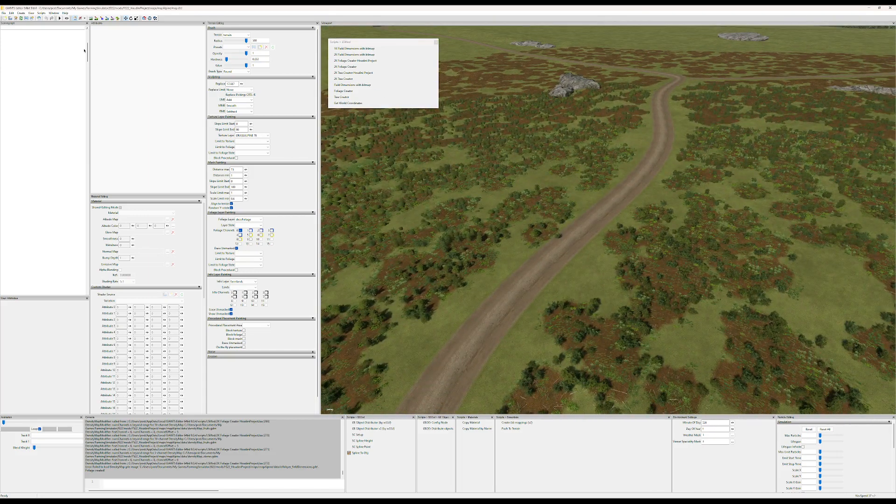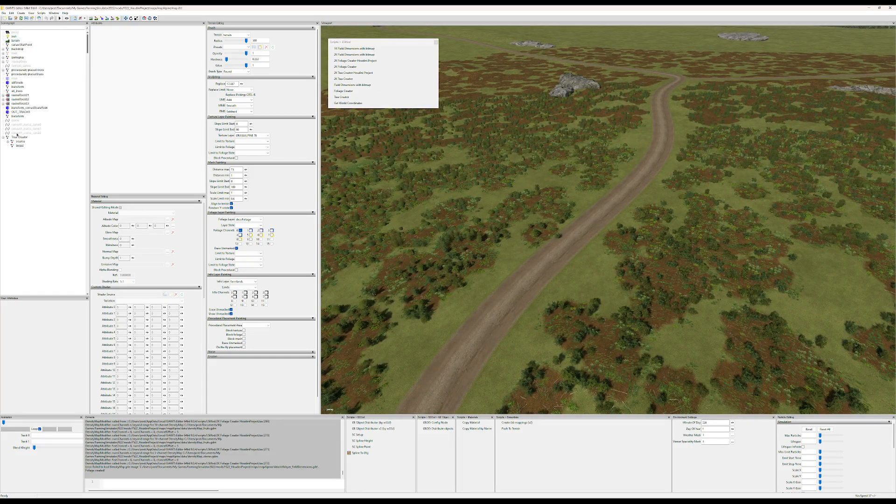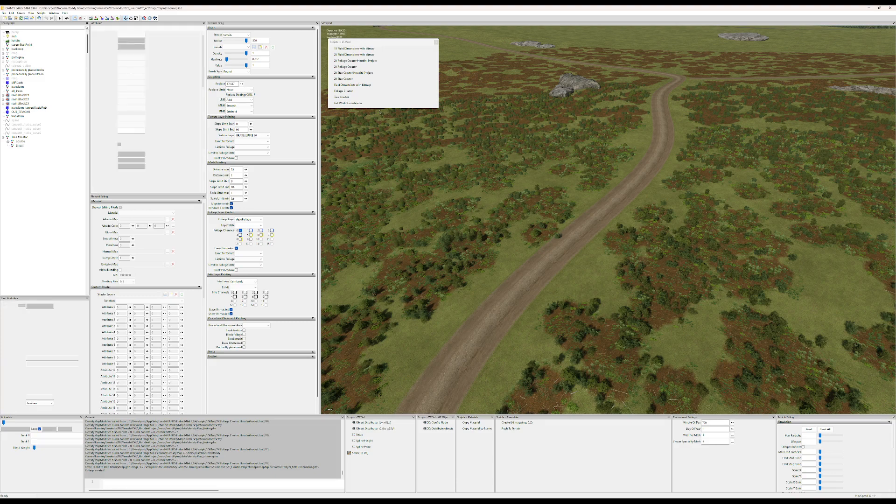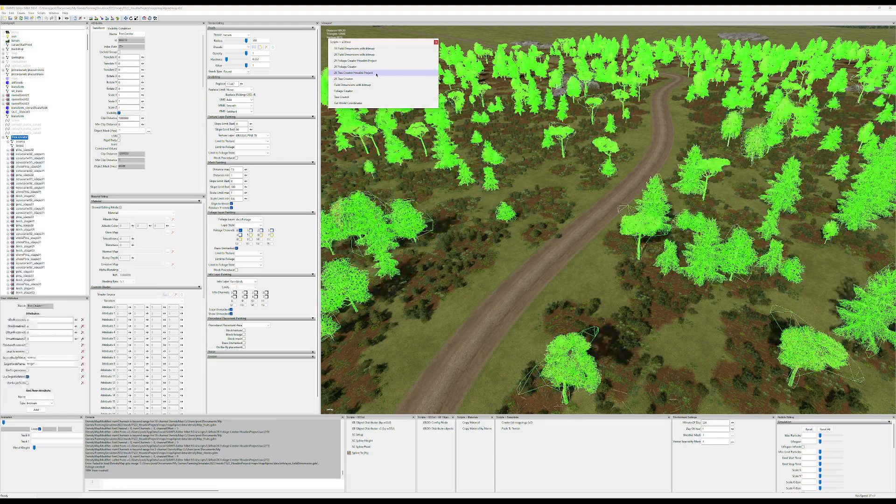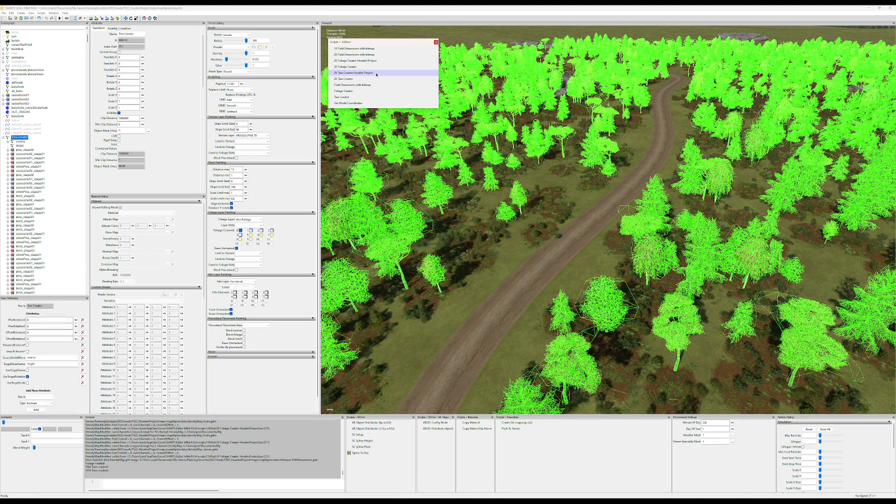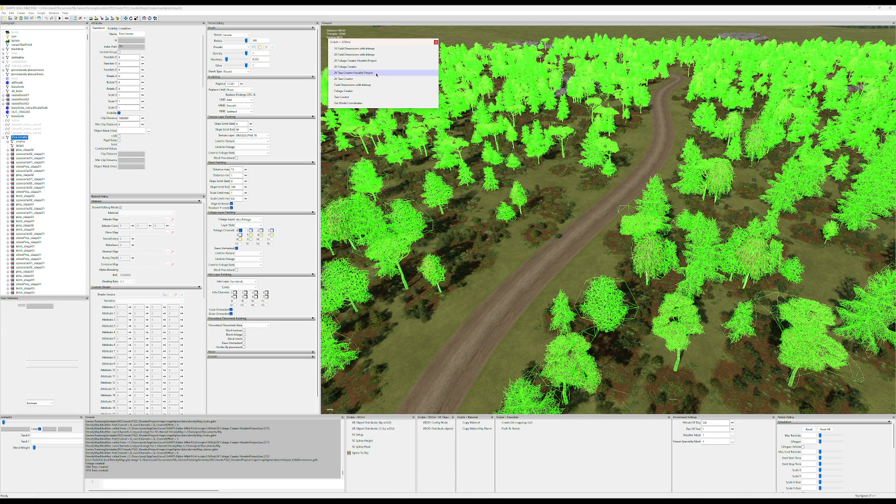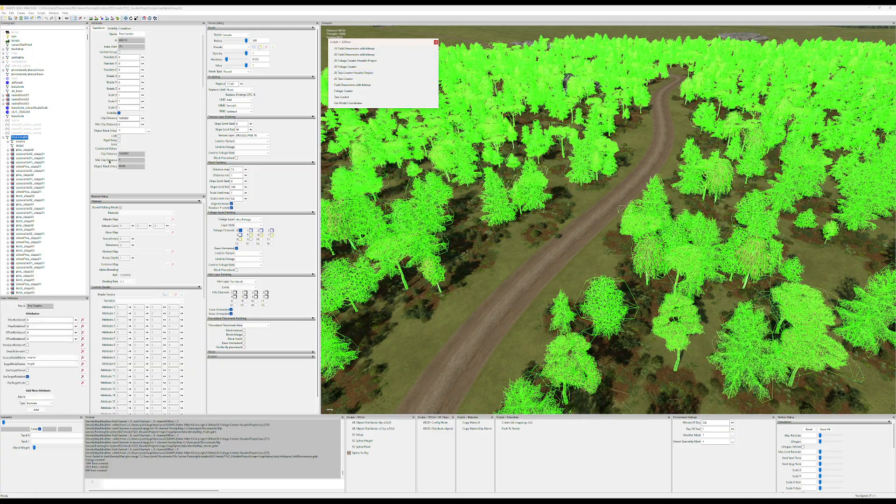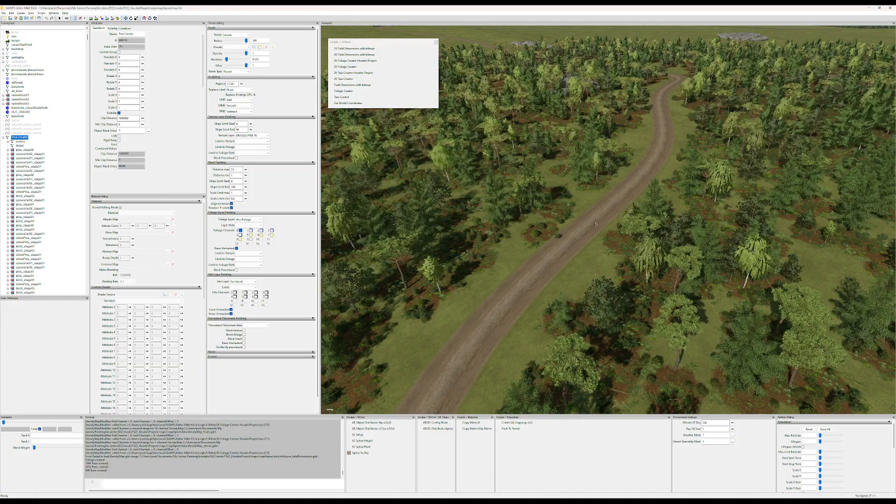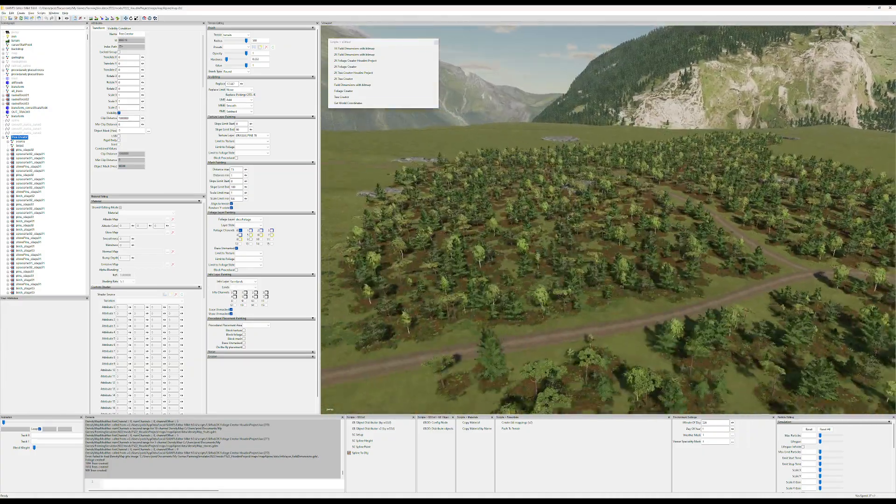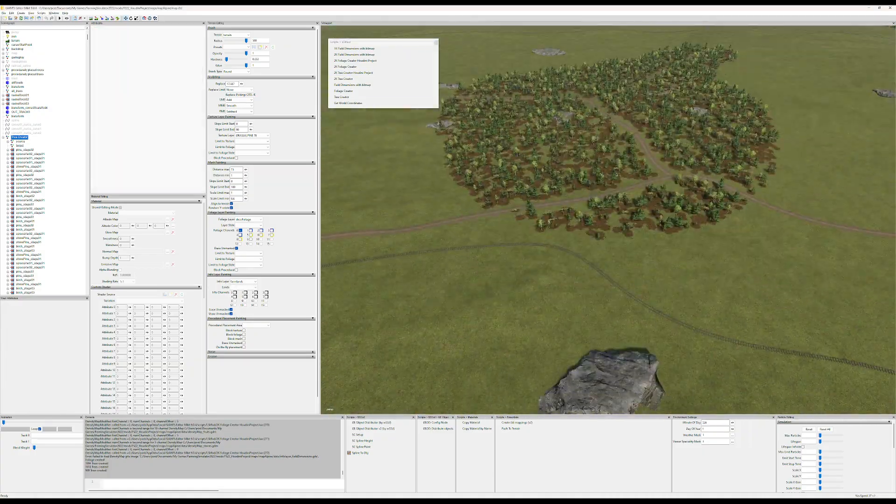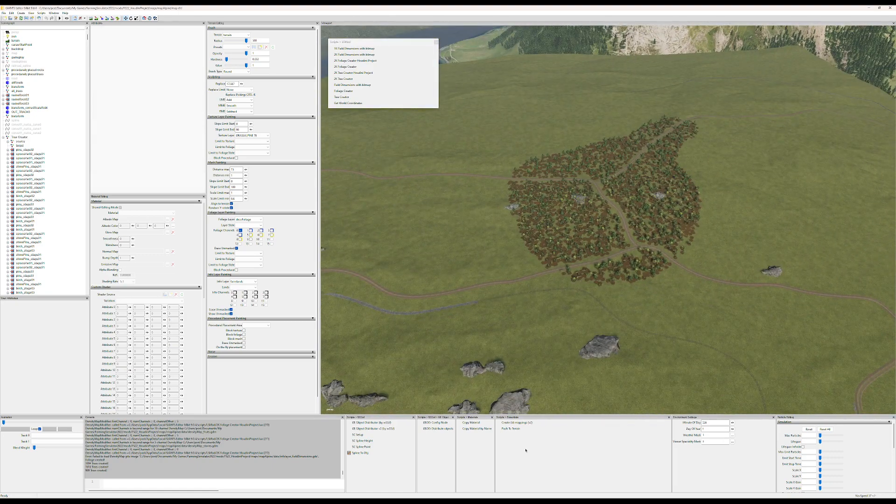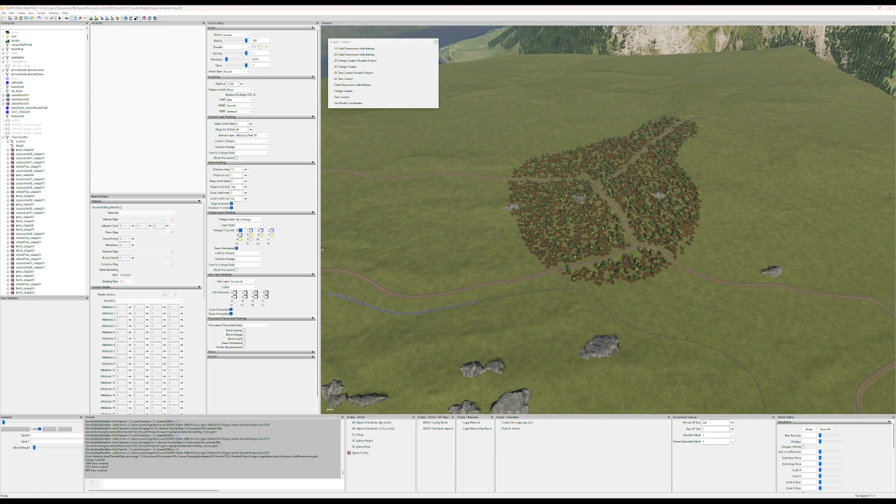Now let's create some trees within this area as well. So I'll run this script, the tree creator, a few times and we'll get some clumping action going. Now look at that.